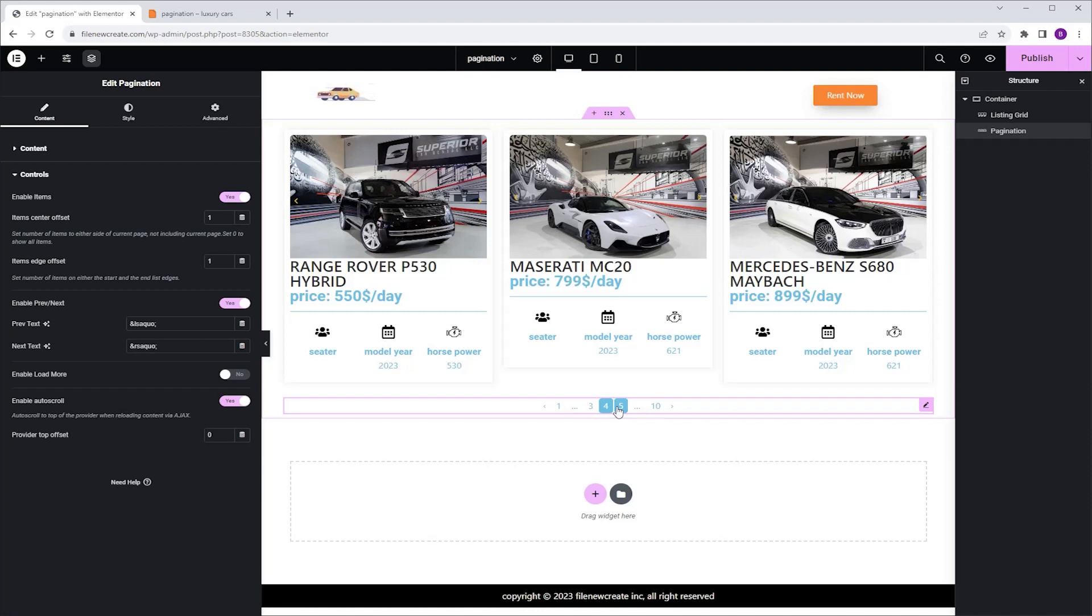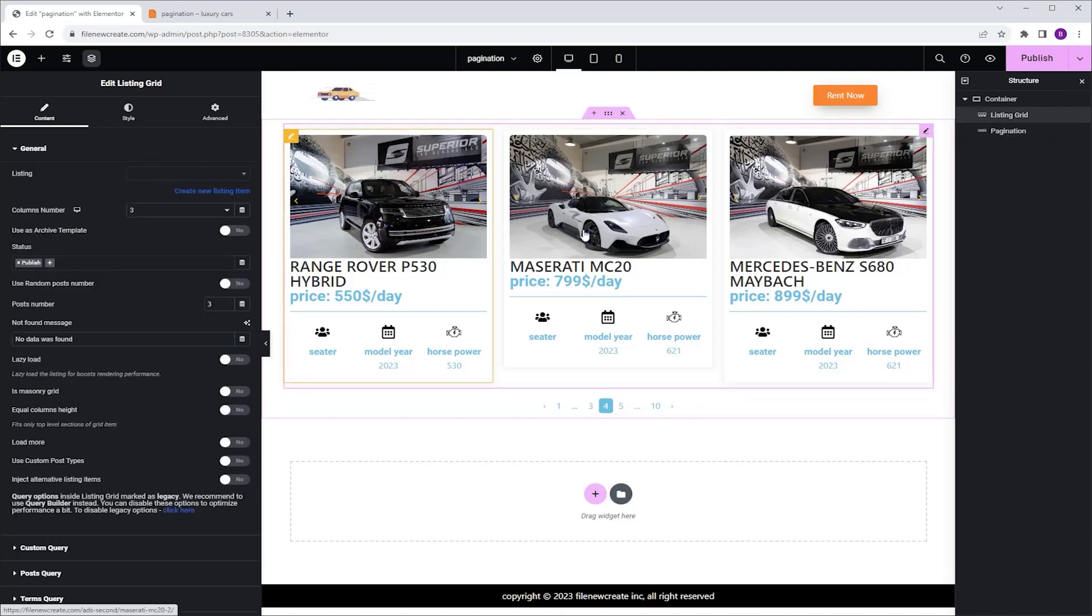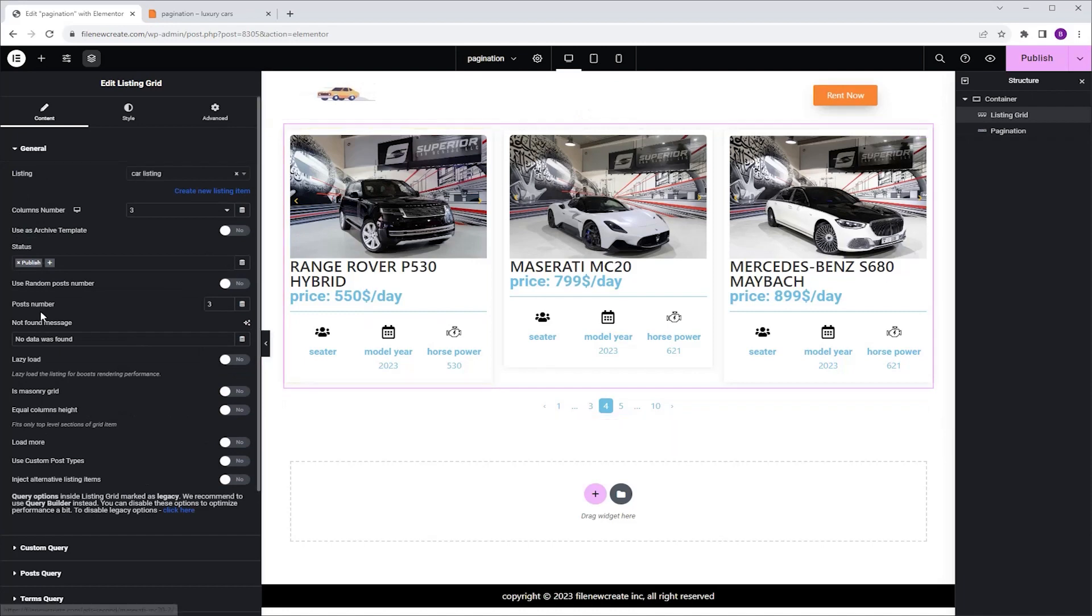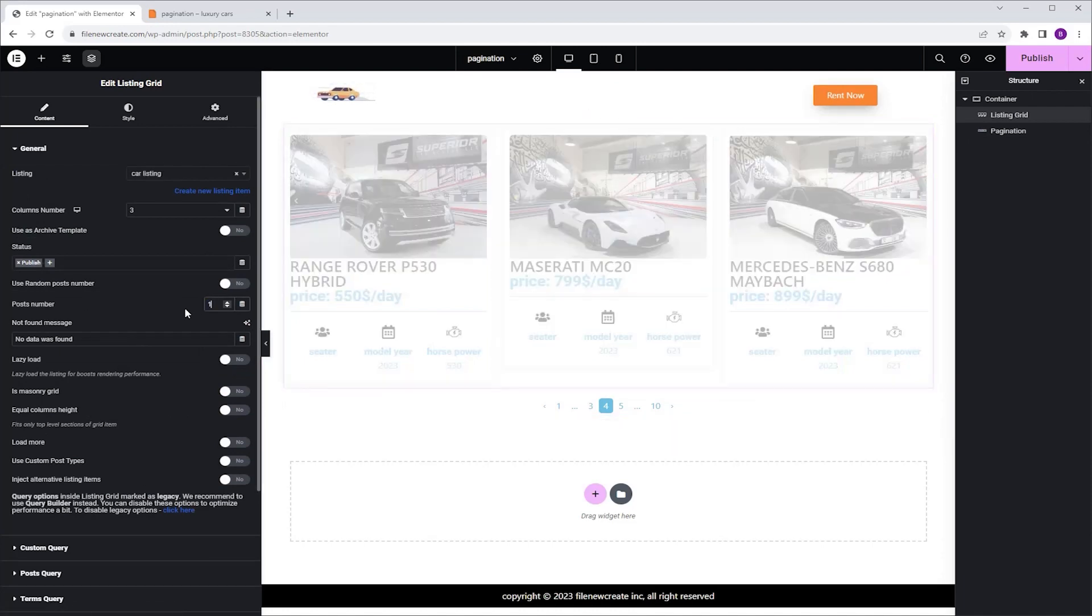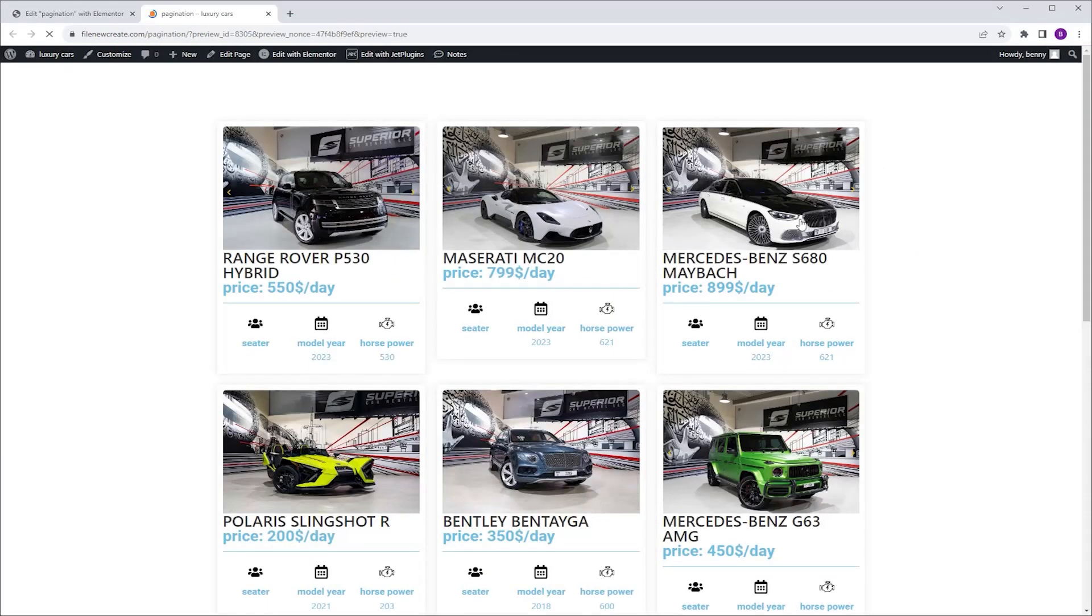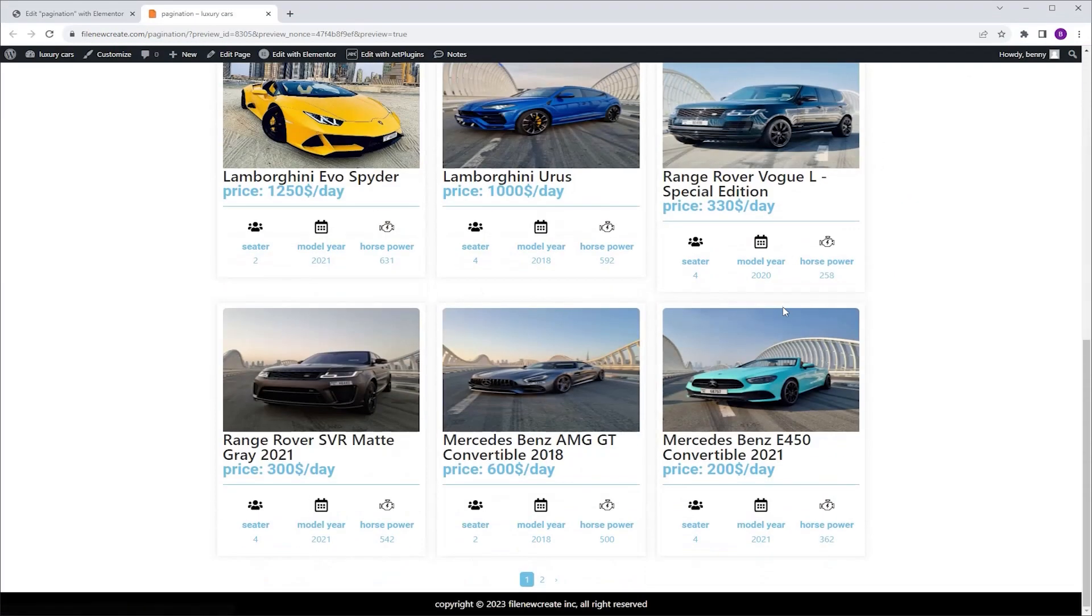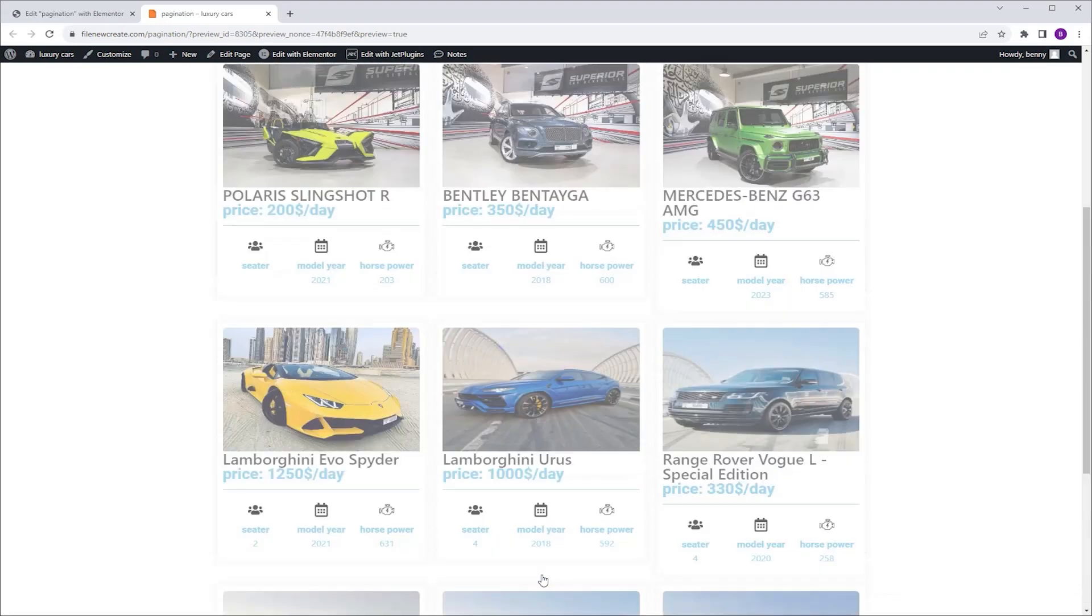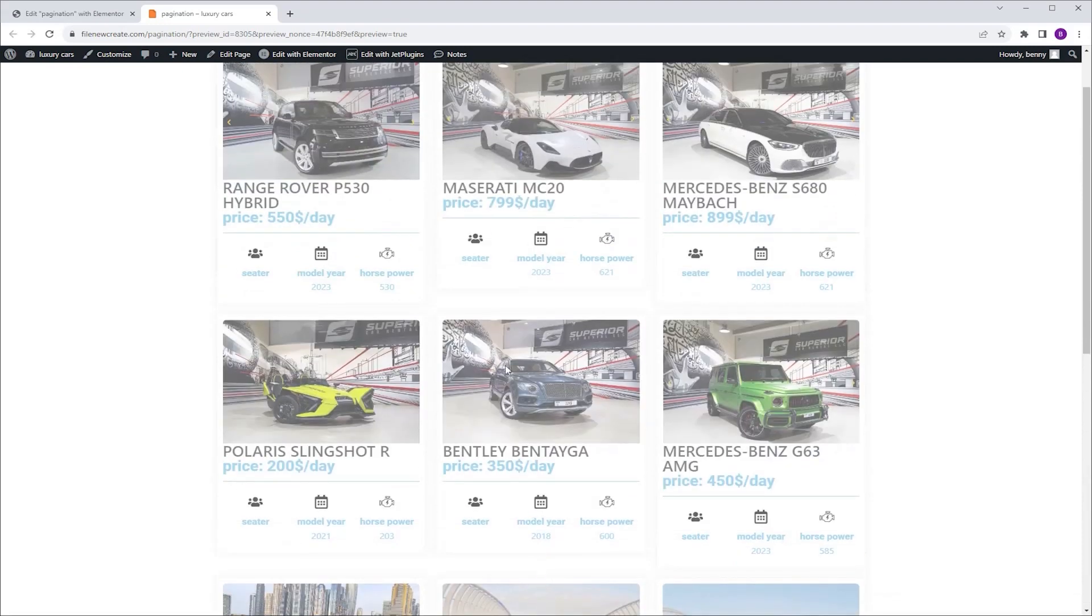Let me just add a couple of more posts to my listing grid. I'm going to select the listing grid. I'm going to go to Post Number and give it 12. And now I'm going to click Publish, and Preview. I'm going to scroll down, I'm going to click on the next page, and as you can see, it automatically jumps to the top of the listing grid.